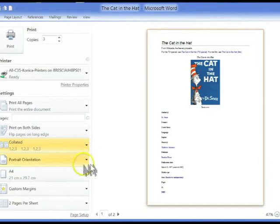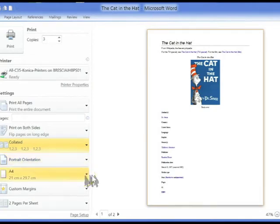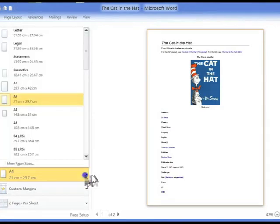The default orientation of the document is usually portrait, but here you are able to change it to landscape. The default size is usually A4, but the paper size option gives you the ability to change paper sizes.